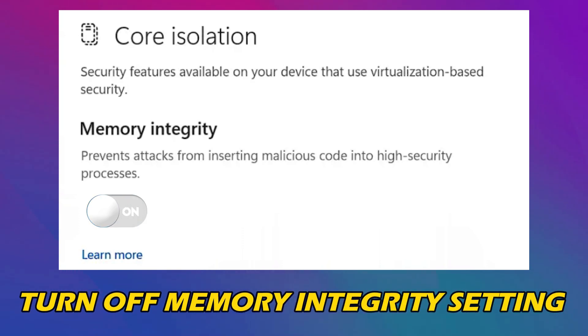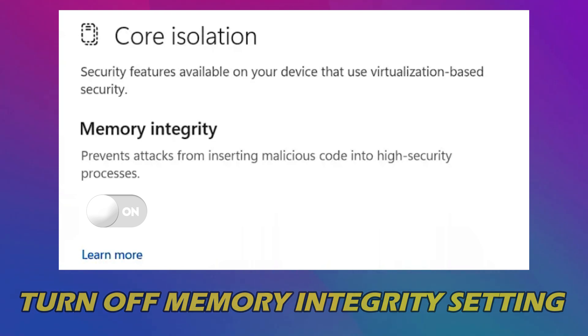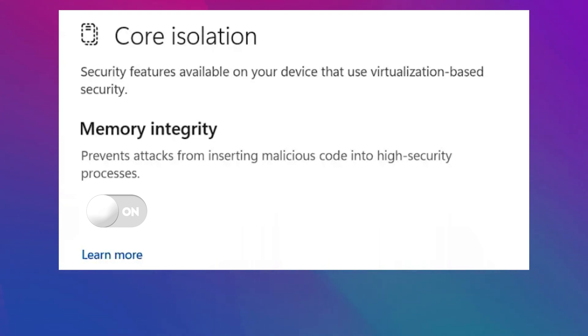Do you want to turn off Memory Integrity setting if Windows cannot load a driver? Then you are at the right place as we know how to do that. Let's get started.